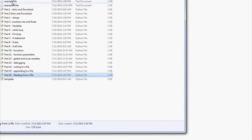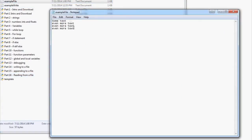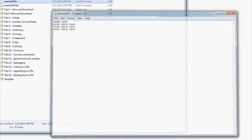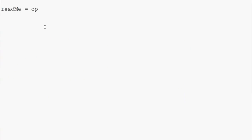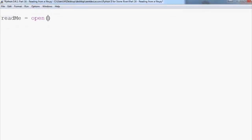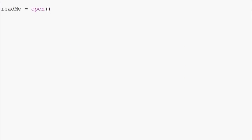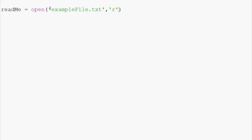For example, we're going to use this example file, and let's say we want to read from this file. What we're going to do is say read me equals, and again open, and we're going to use that example file, example file dot text. This time we want to open it with the intention to r, or read.